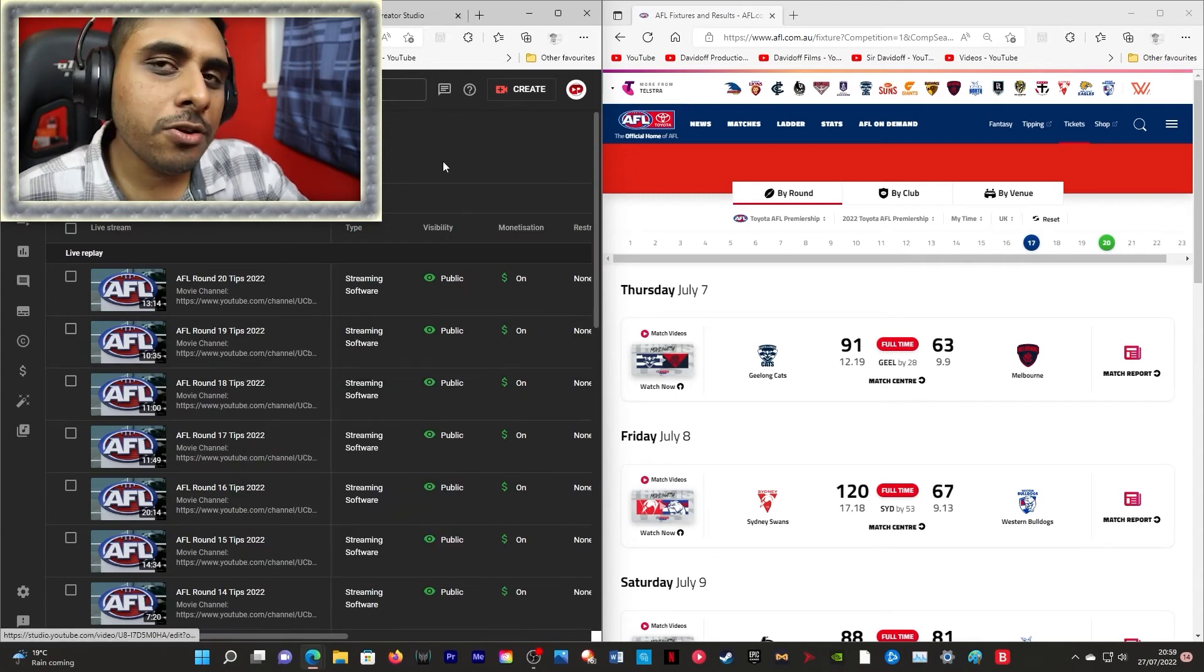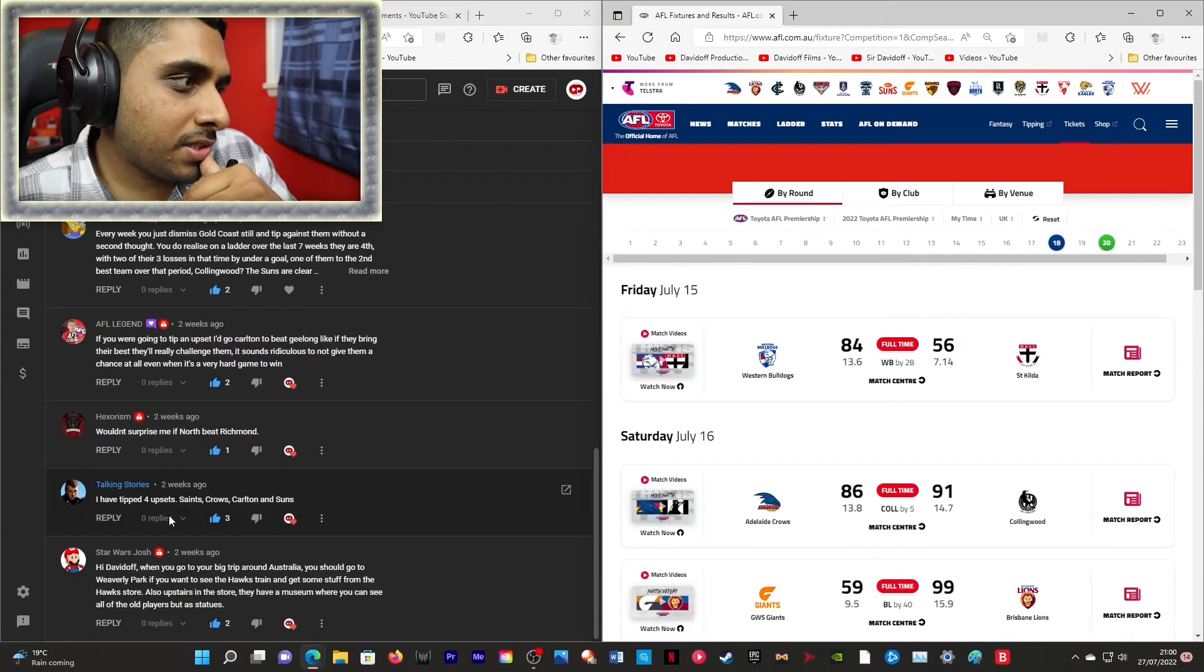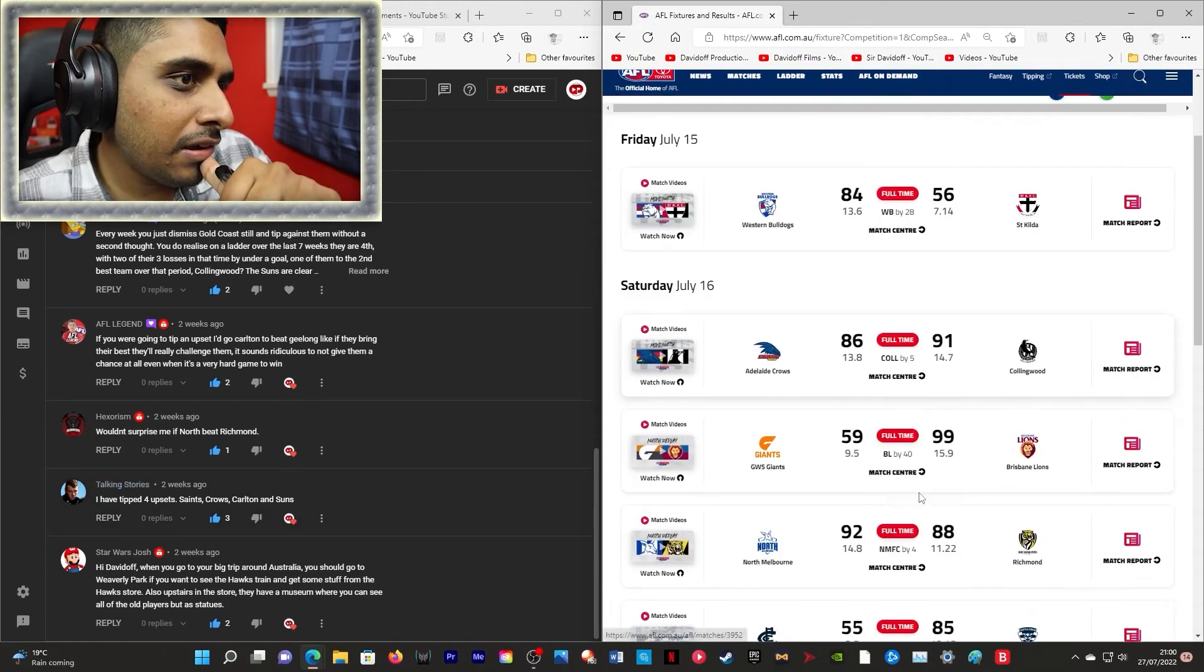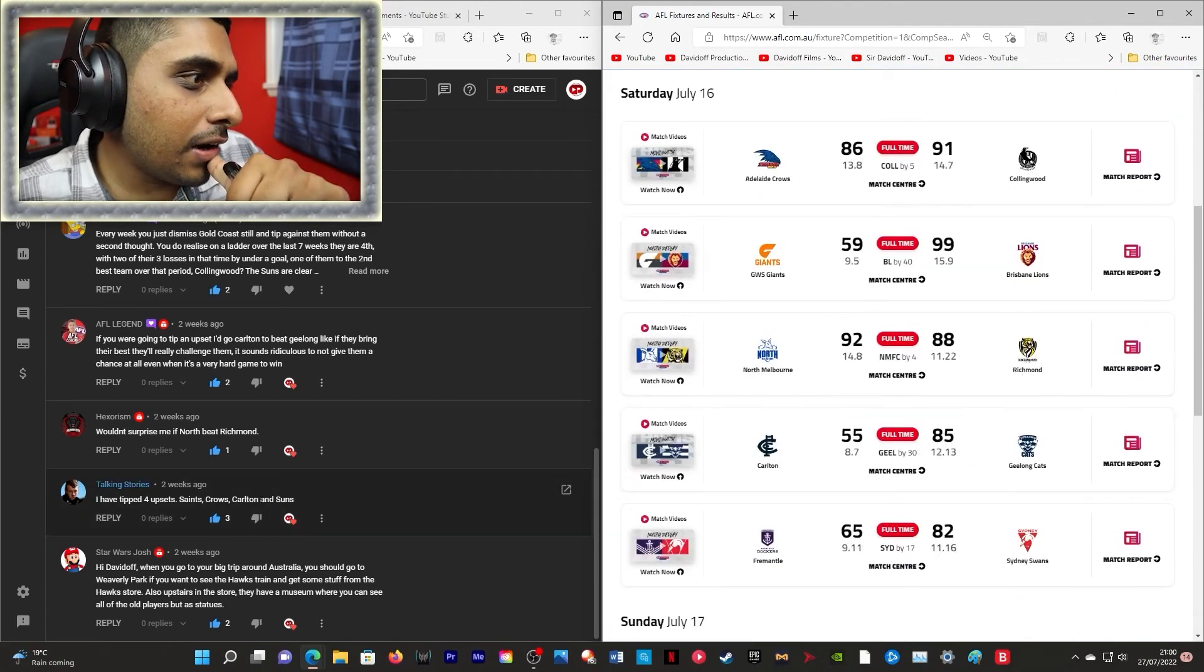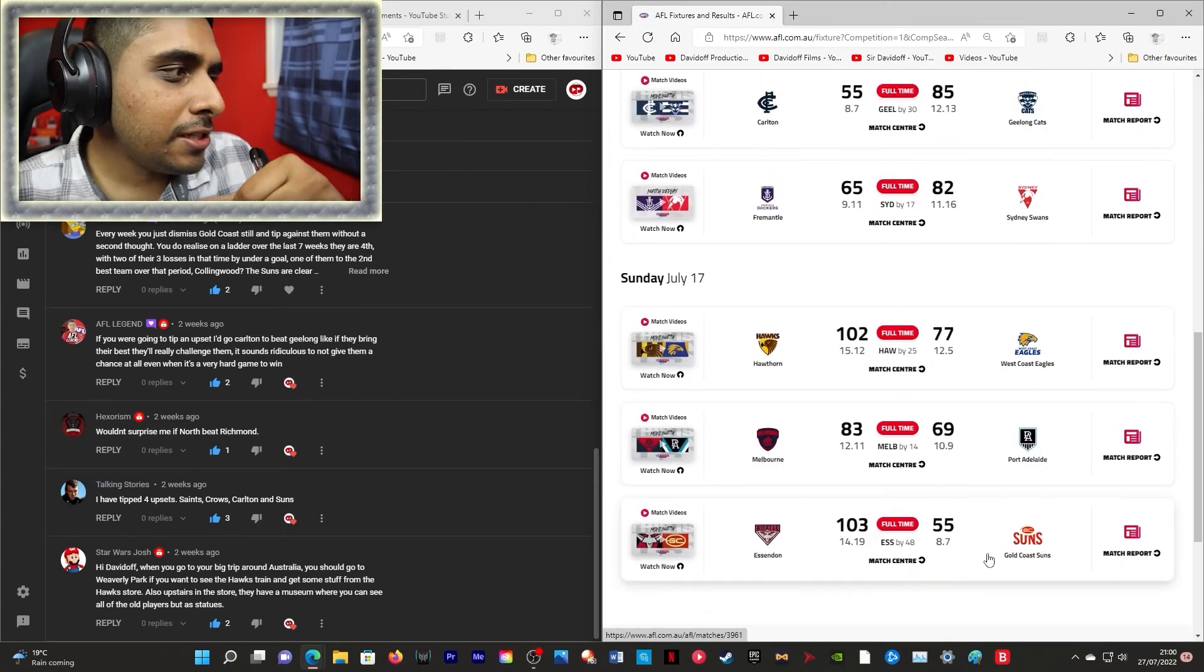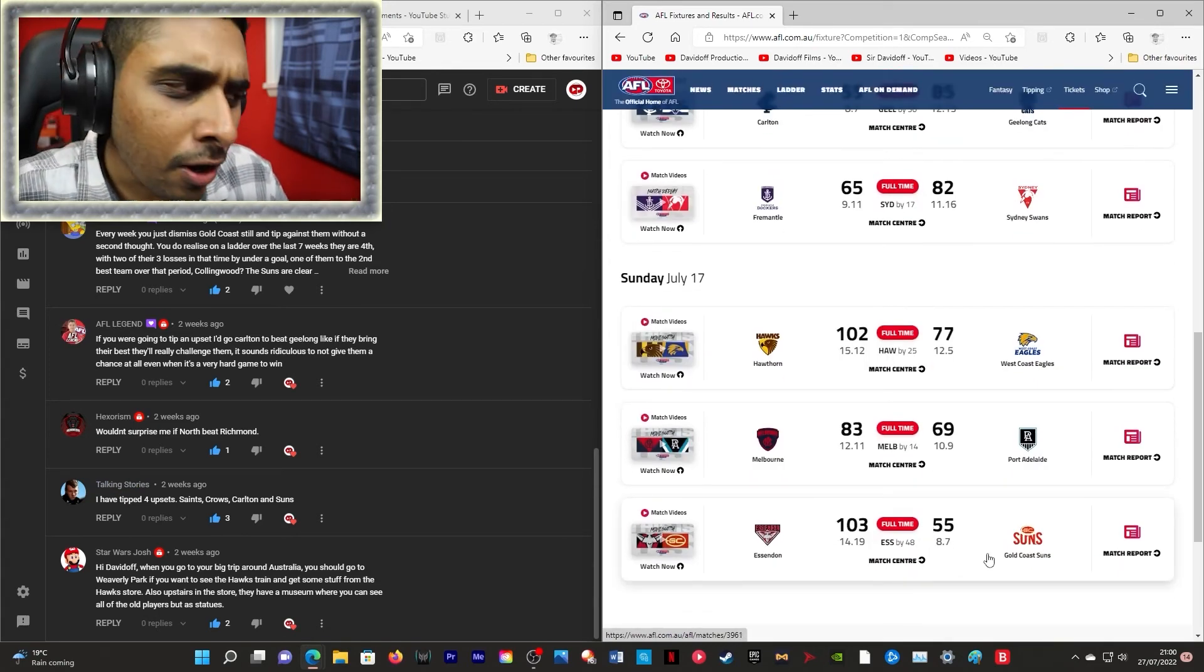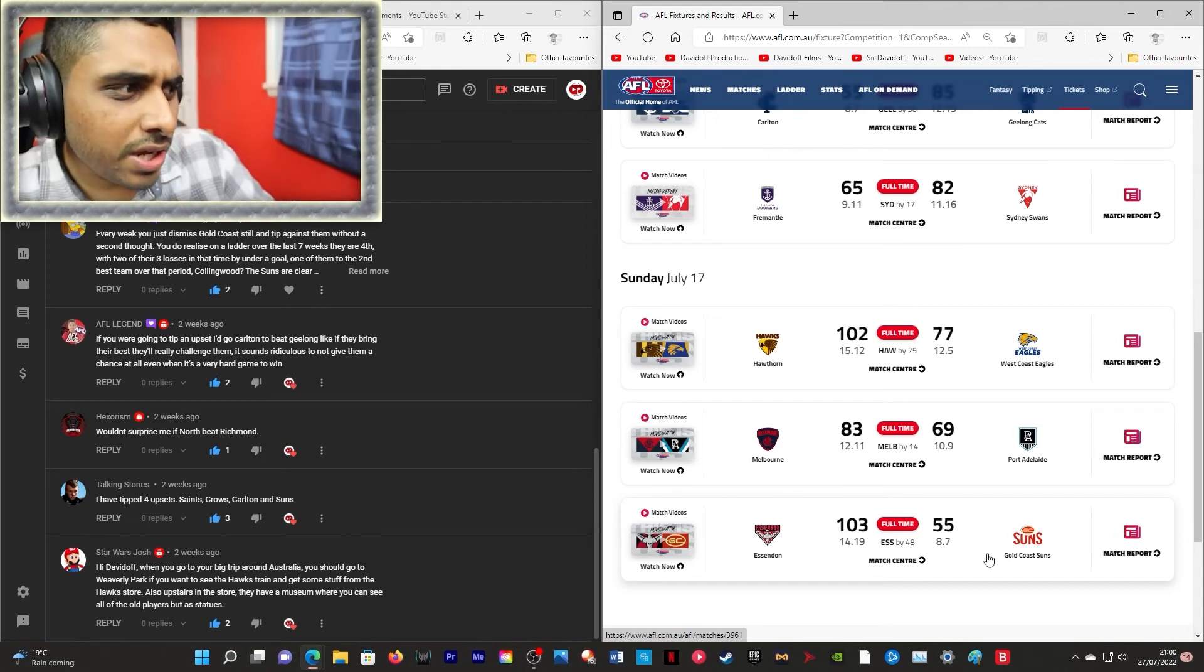We've almost gone through all of your tips! You've tipped four upsets! Well let's see how you did! Wrong! Wrong! Wrong! Wrong! You got all of them wrong! Every single one!